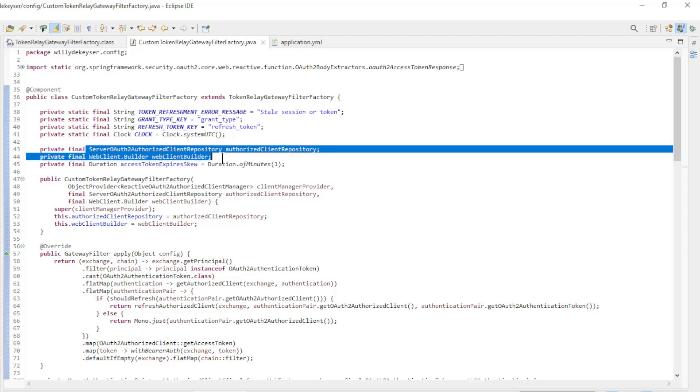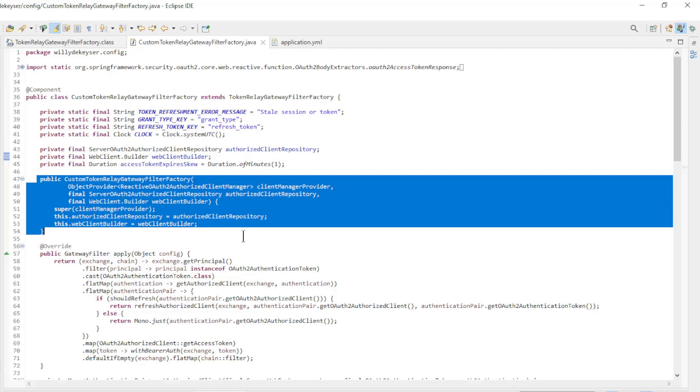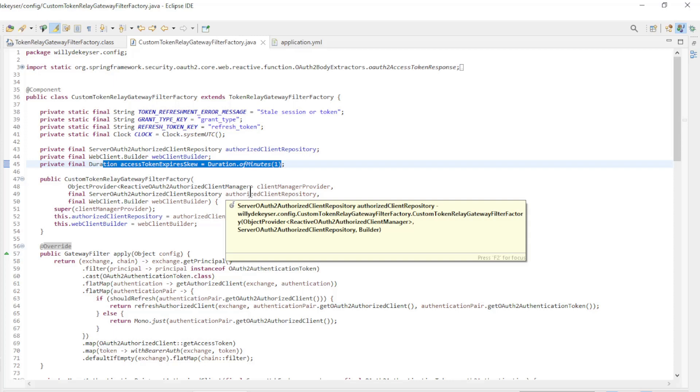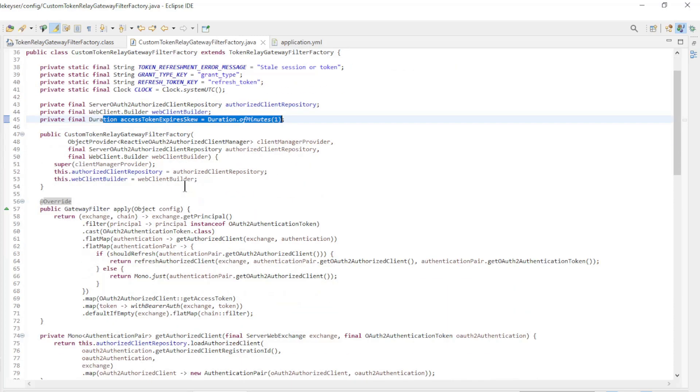We make server OAuth2 authorized client repository and web client builder available with constructor injection and set the access token expires skew to one minute.